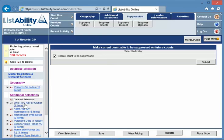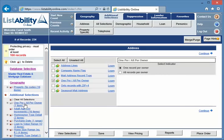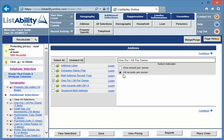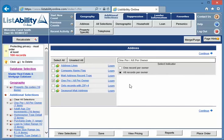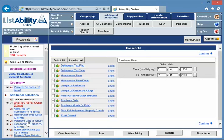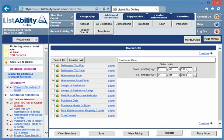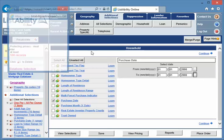The next step is we're going to go down to this one per all per and we're going to change it to all records per owner, because someone might have five properties that they purchased that fits this criteria they purchased since 2000. So we want to make sure all of those five properties are suppressed from the next count. And now we're going to come down to purchase date and the purchase date we're going to change instead of saying from 1950, we're going to say from 2000 till today.